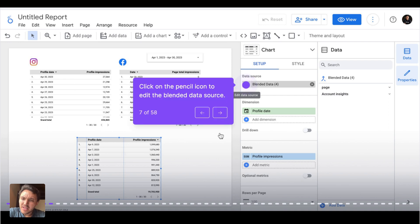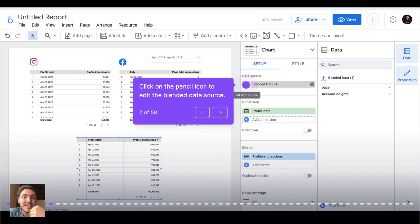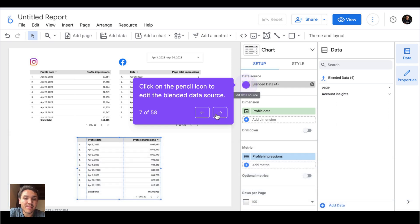Now I see my data blended in this table, but there is a problem. This shows that I have a million impressions for Facebook and for Instagram, so it doesn't make sense. I will change this data source by clicking on the pencil icon to edit this blended data source.